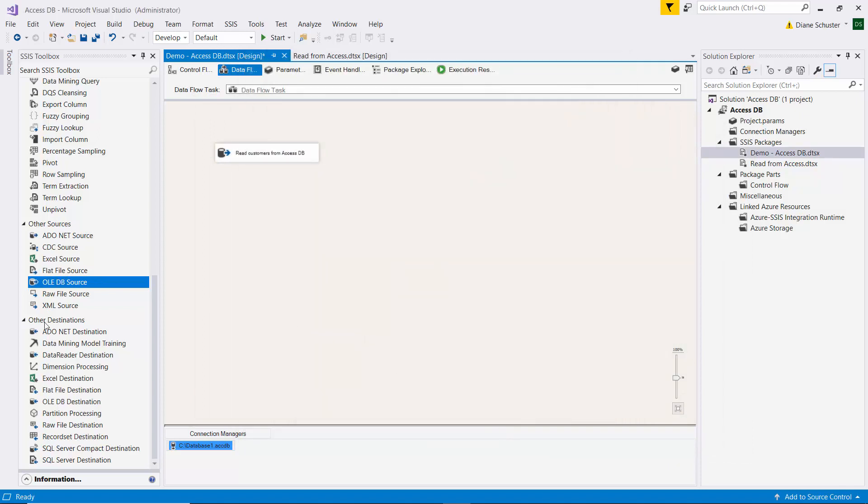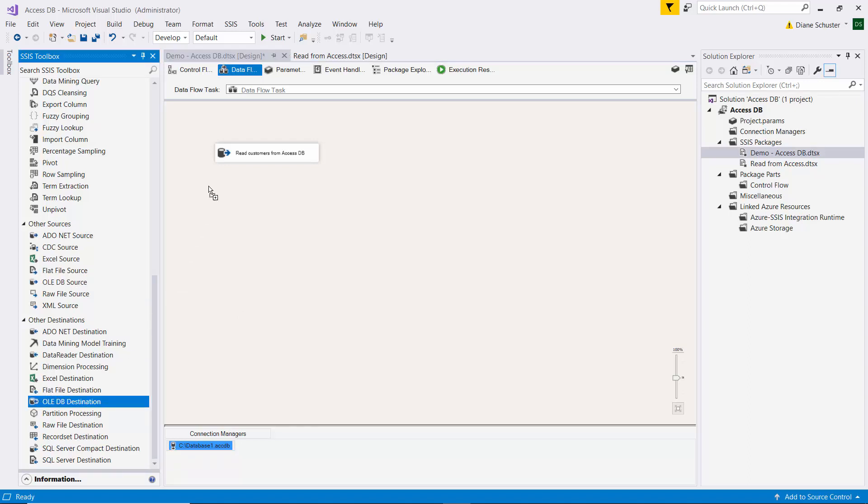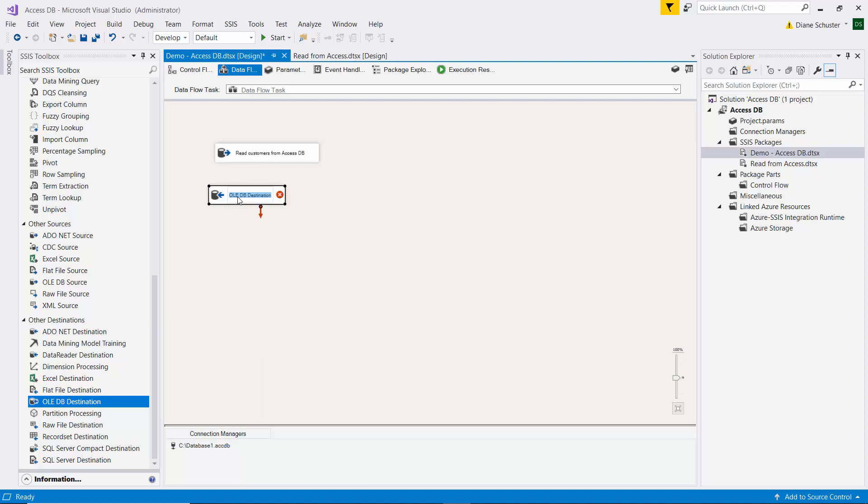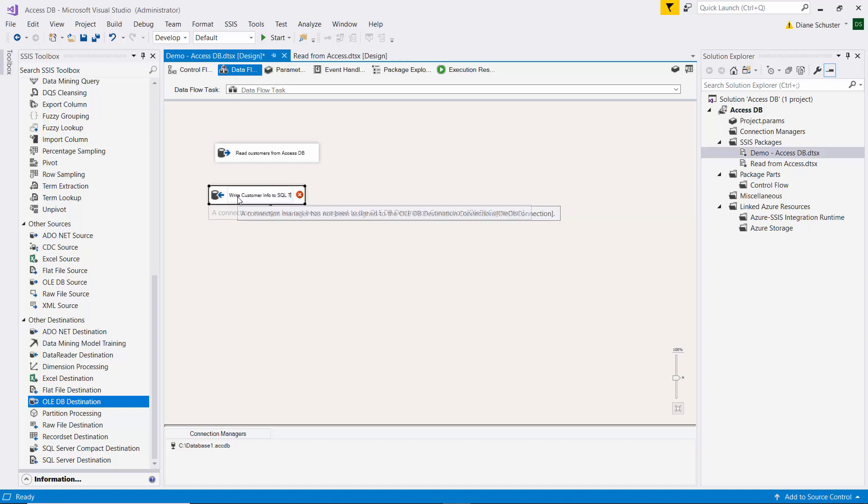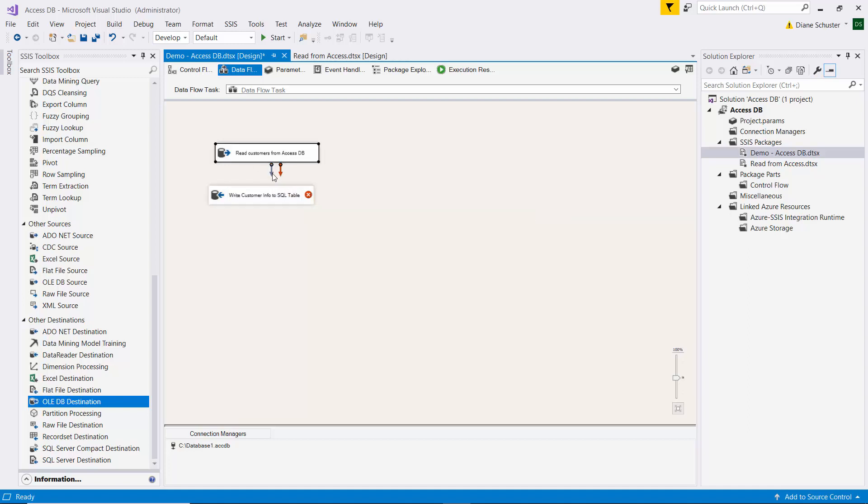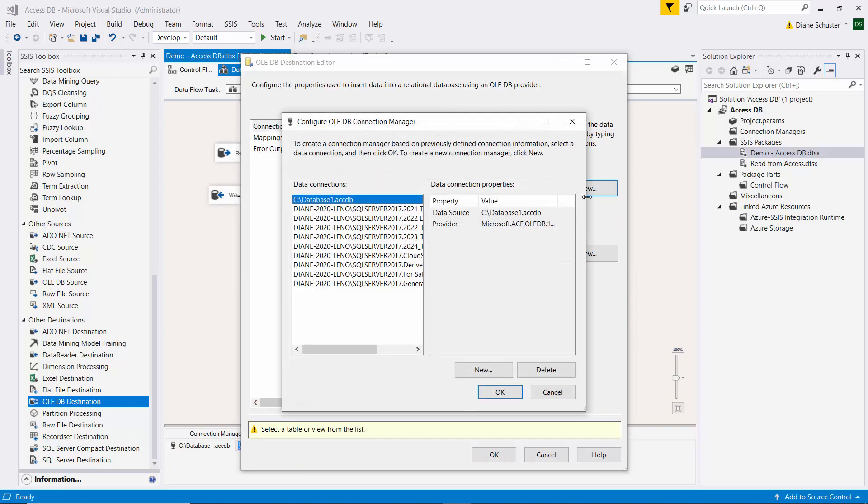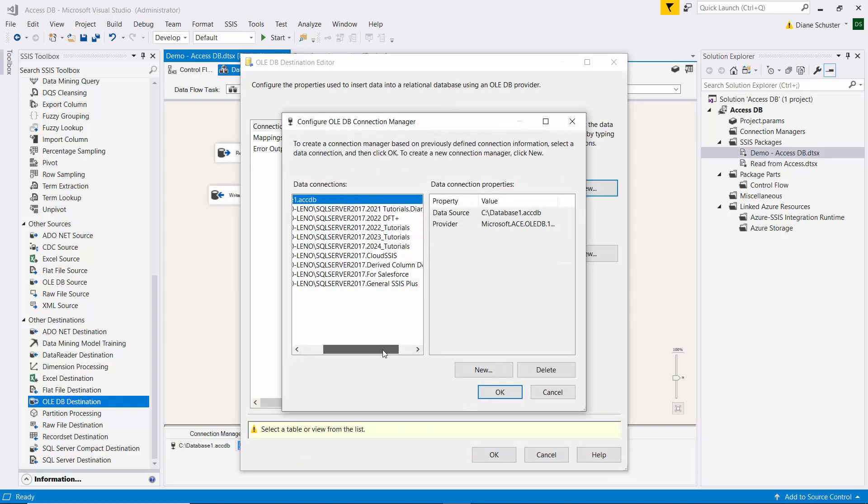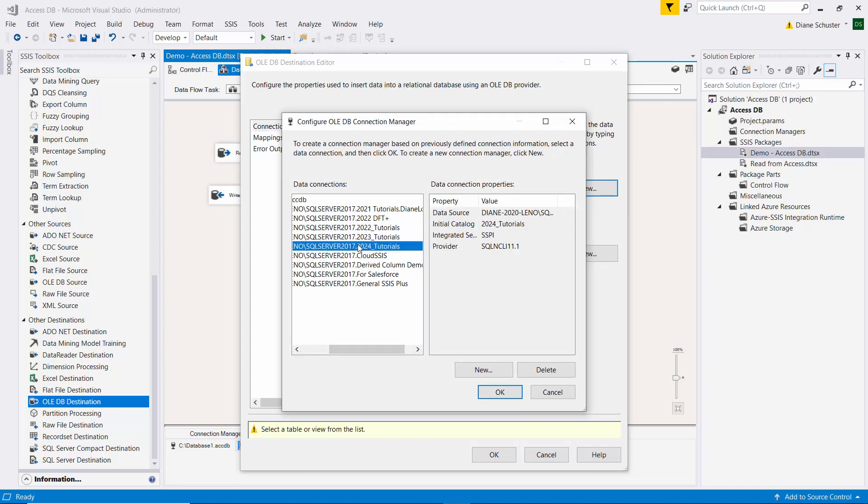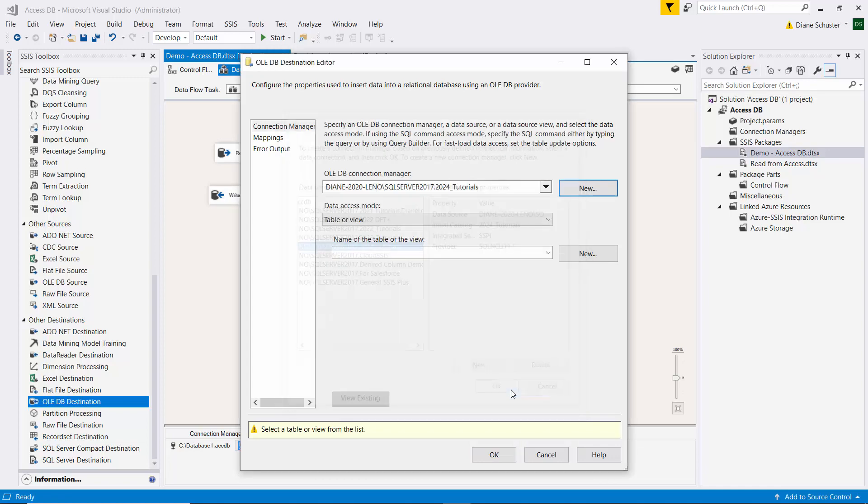And now we'll use the OLEDB destination. I'll be using this to write customer info to SQL table. And I'll connect the blue arrow from the source and double click the destination to open the editor. And we need to set up a new connection manager for this also, which is over in SQL. So we'll choose this one and click OK.